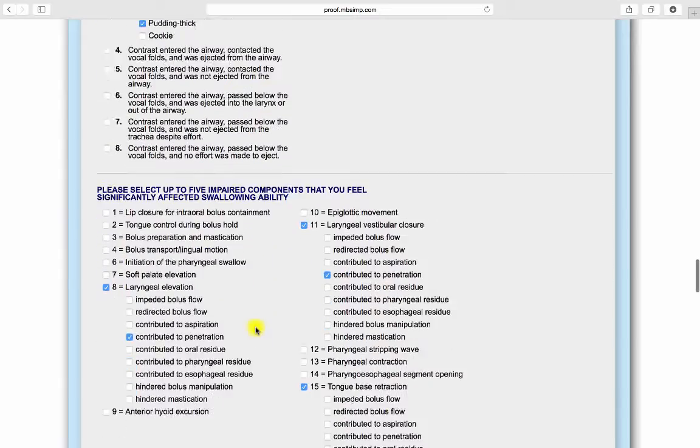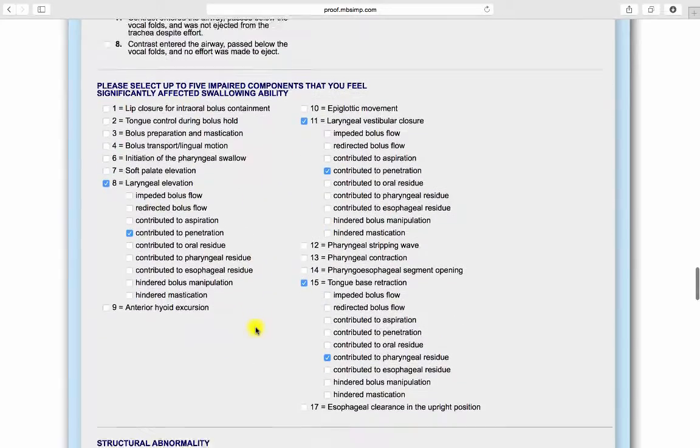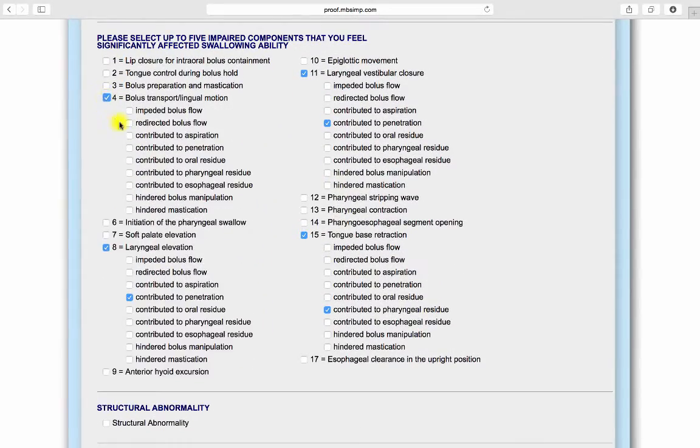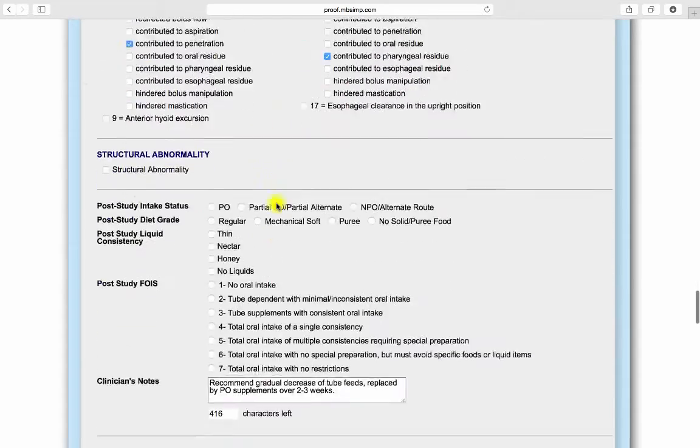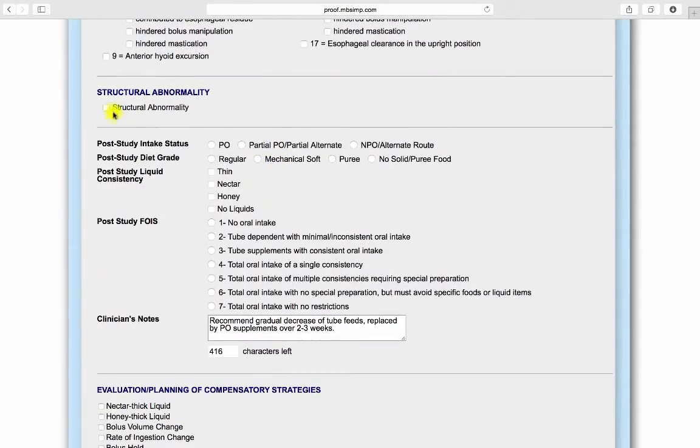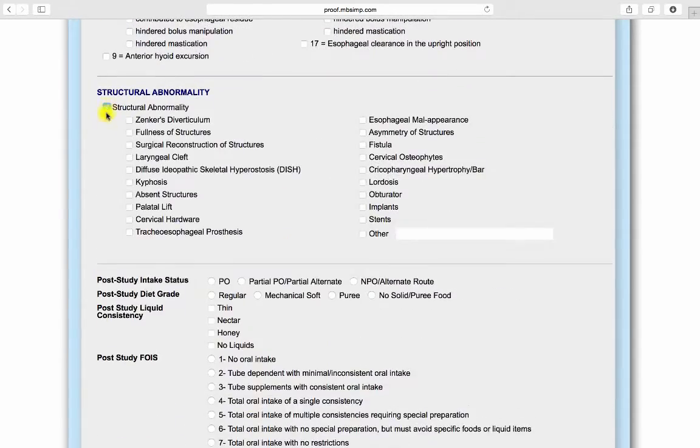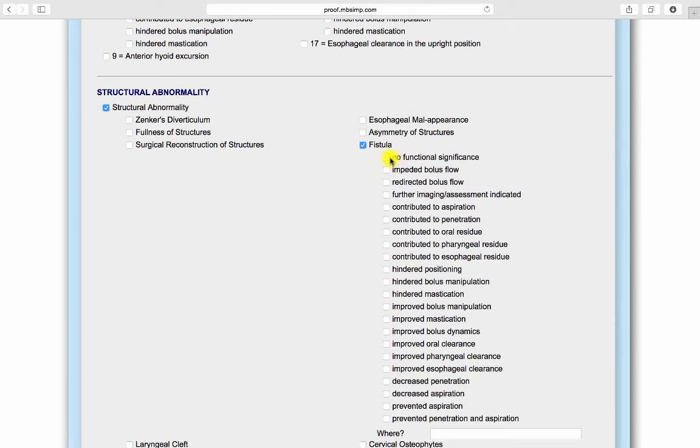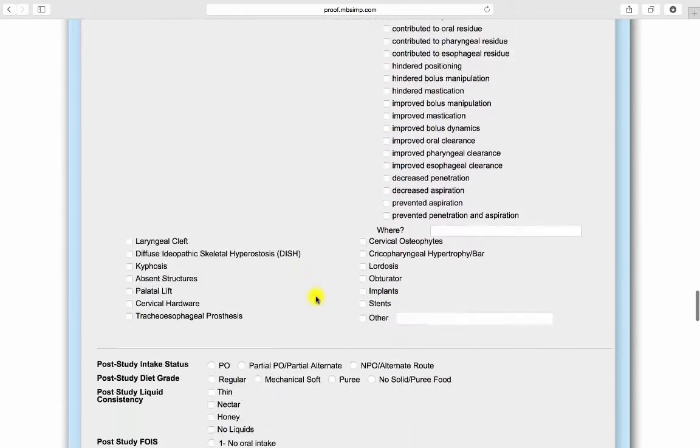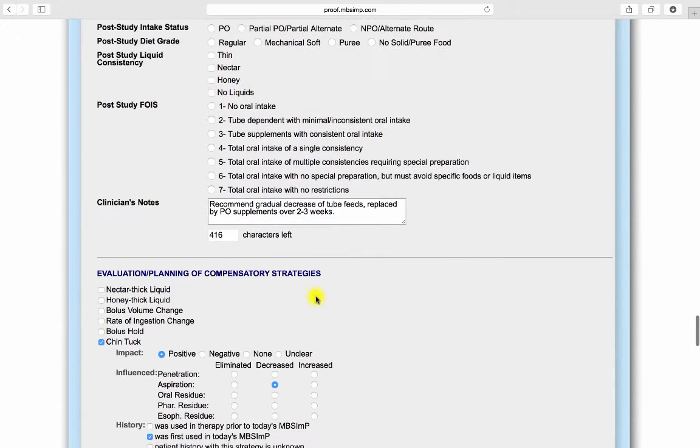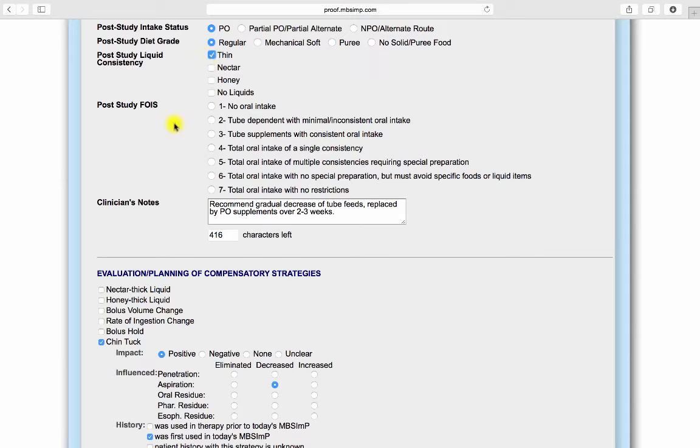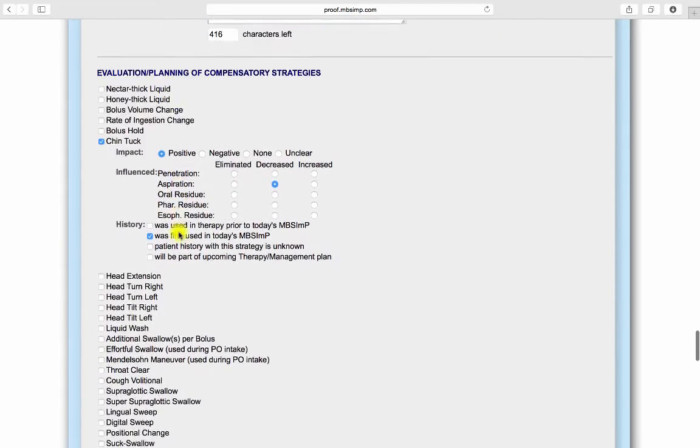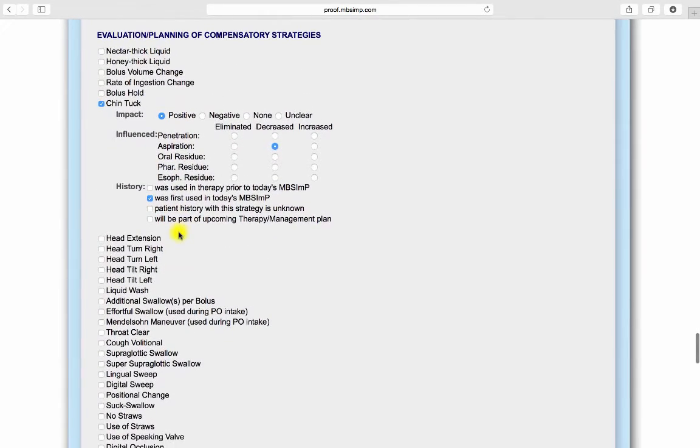Included in the assessment section of the final report is a table indicating up to five impaired components that significantly affected swallowing ability. When applicable, structural abnormalities can be reported. Post-study recommendations for intake status, diet grade and liquid consistency, post-study functional oral intake scale scores, and additional notes can be entered here.